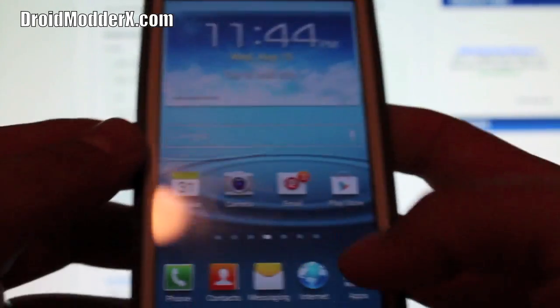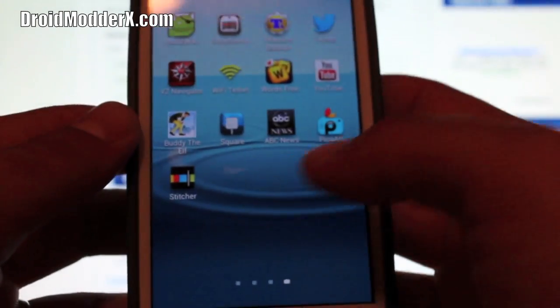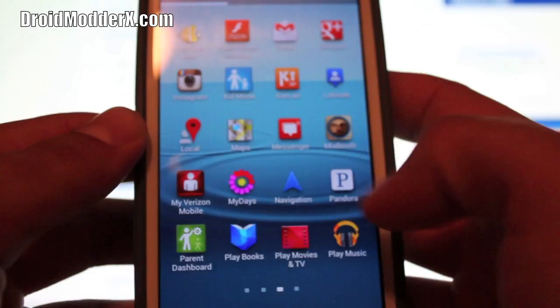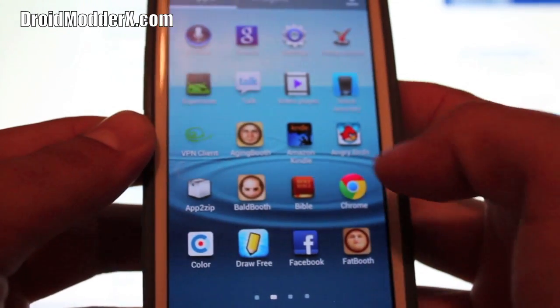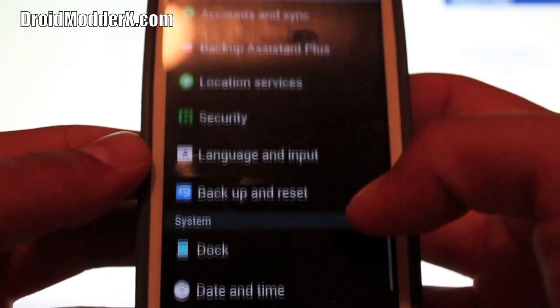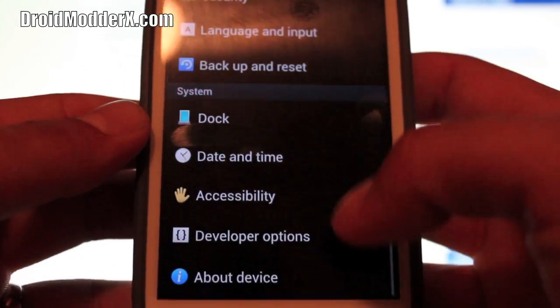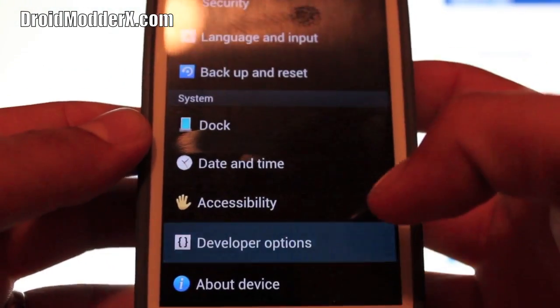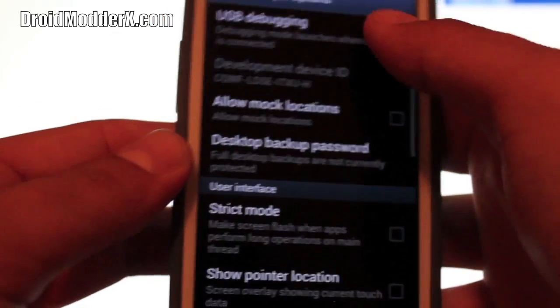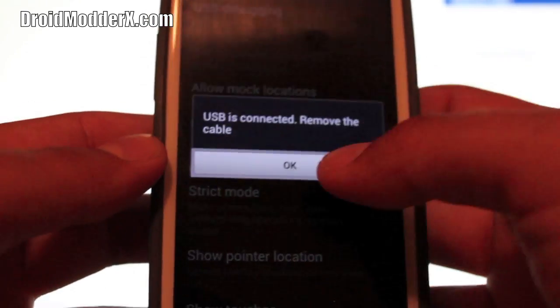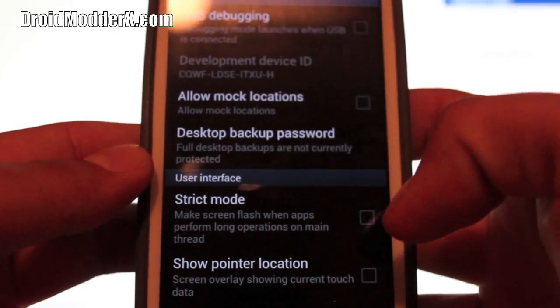Just go ahead and plug that up and you want to make sure that USB debugging is turned on. So you go to apps and settings and it should be under developer options. Make sure that USB debugging is checked.